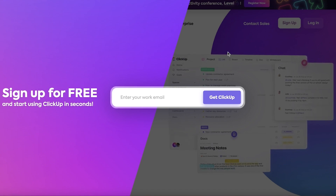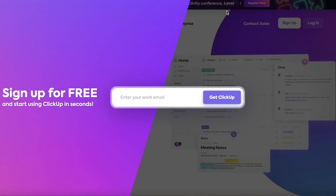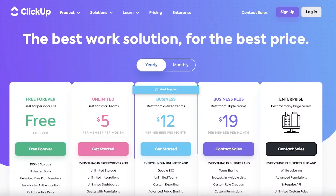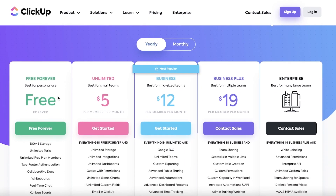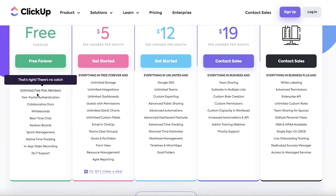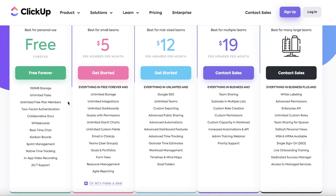All you have to do is enter your email and a suitable password. The best part about using ClickUp is that they have a free version, which is what we are going to be using today. It gives you 100 megabytes of storage, unlimited tasks, and all the basic features you would need for your project.